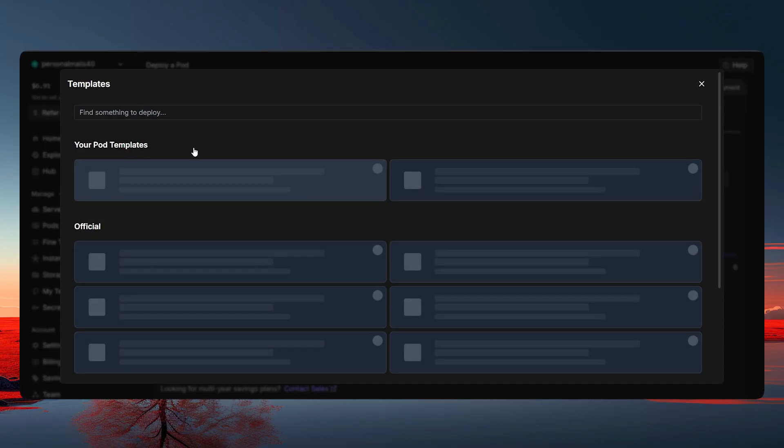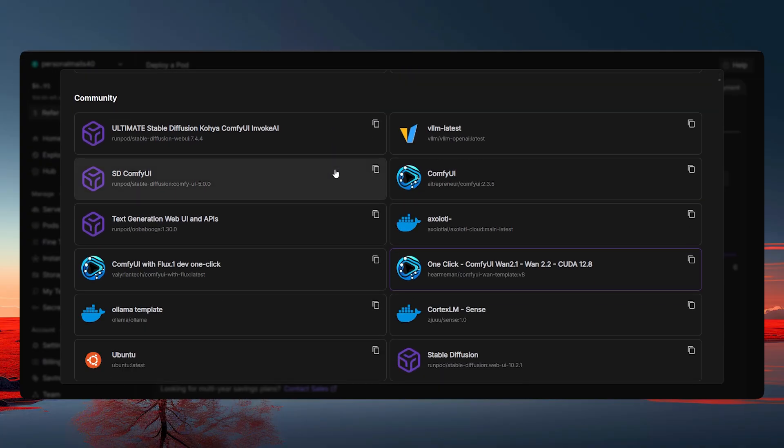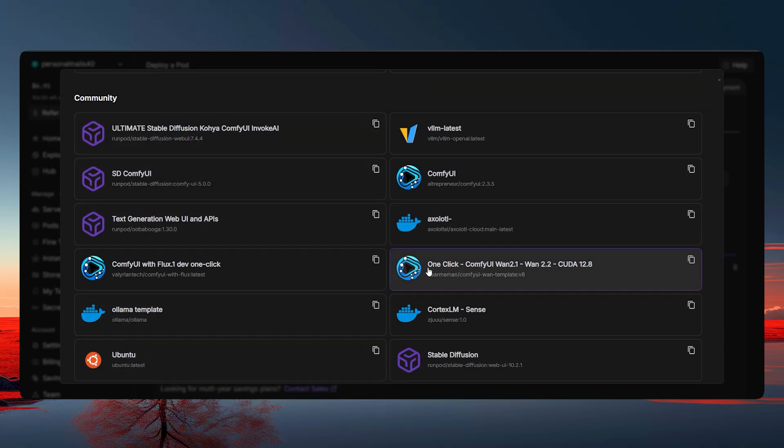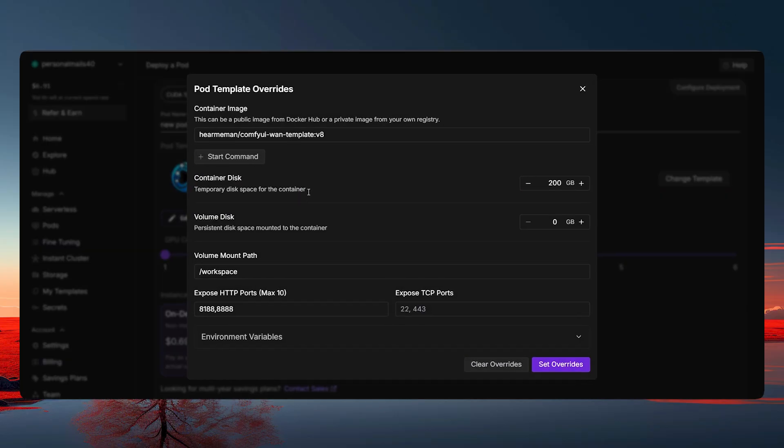Here, you have to either just simply type Comfy UI Origin scroll down here. You can see this Comfy UI one click WAN 2.1 2.2 CUDA 12.8. Just click on it and then you can keep a name here. Let's just say new pod, whatever. Just keep the pod name and then you click on the template.